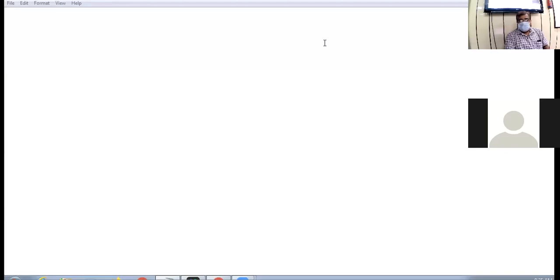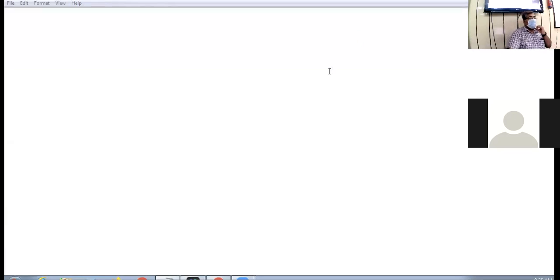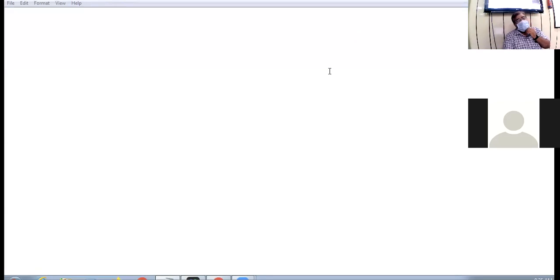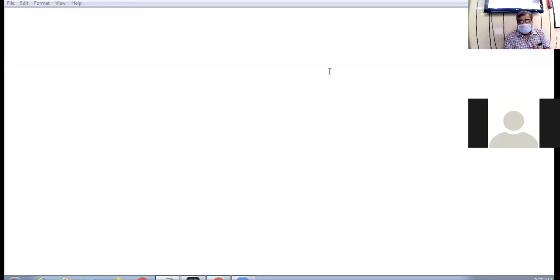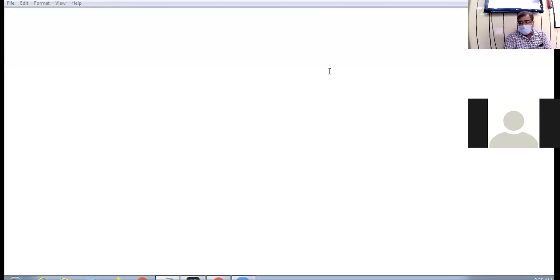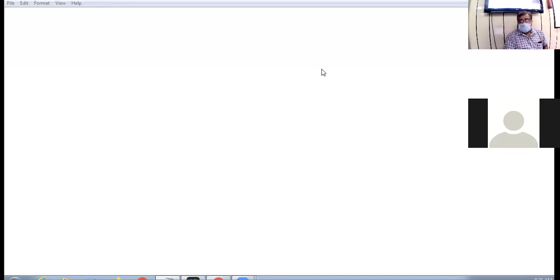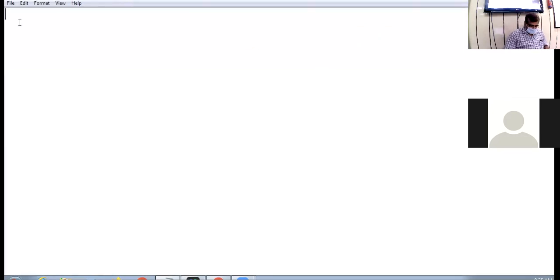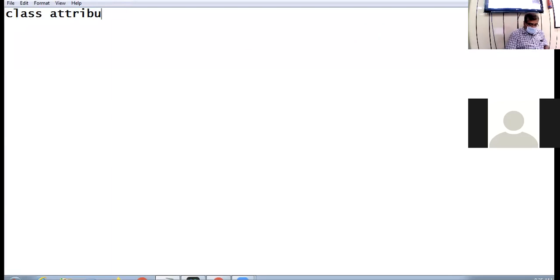All right, offline class, open your notepad and type the coding in parallel. Online students, are you ready? If any child is accessing a laptop, please also type the coding side by side. Today our concept is the class attribute.